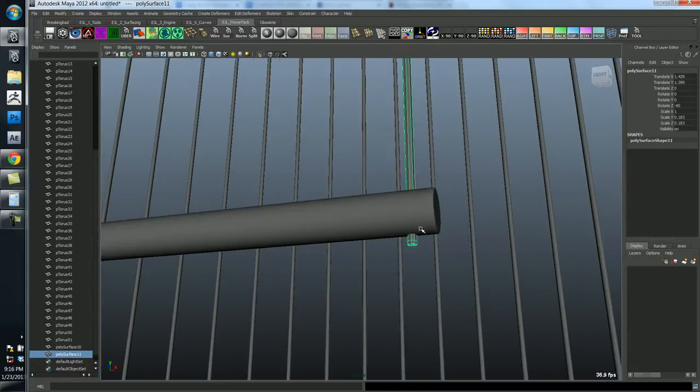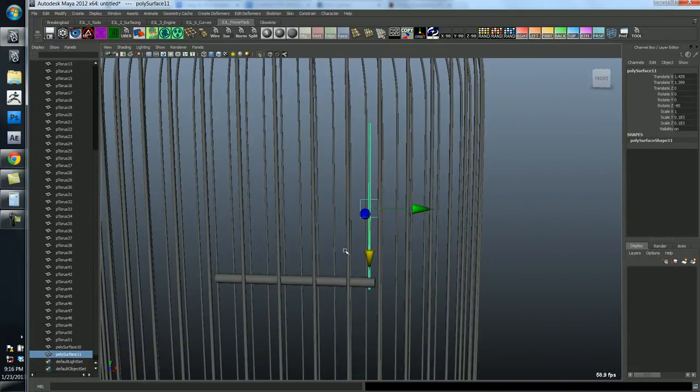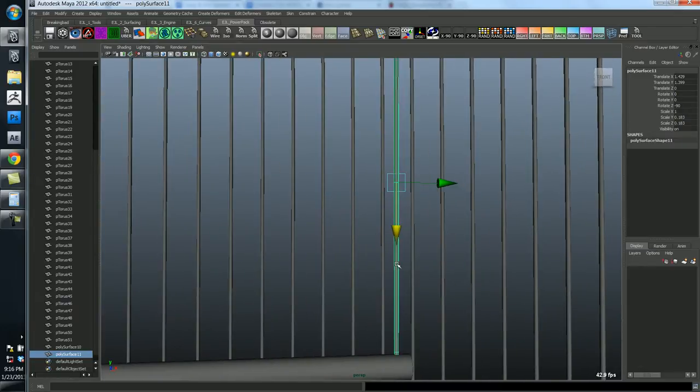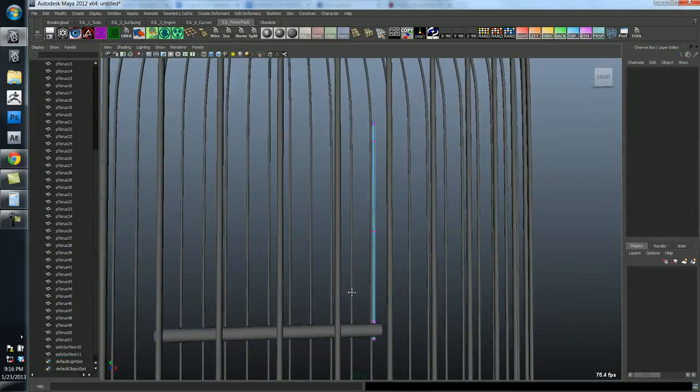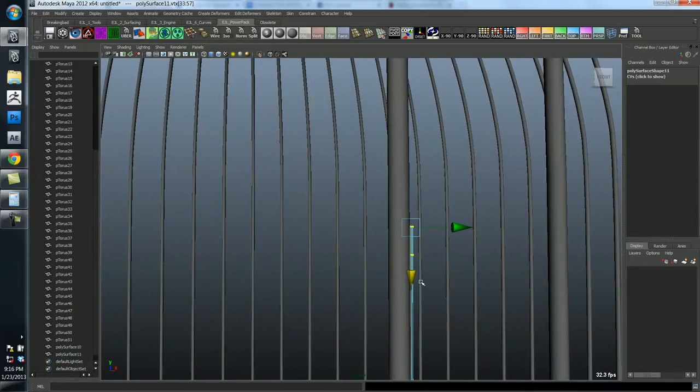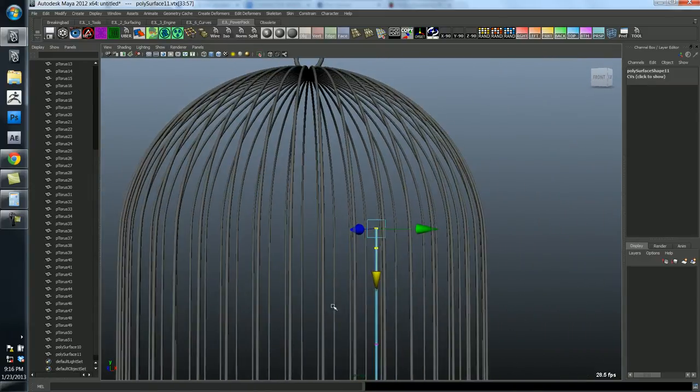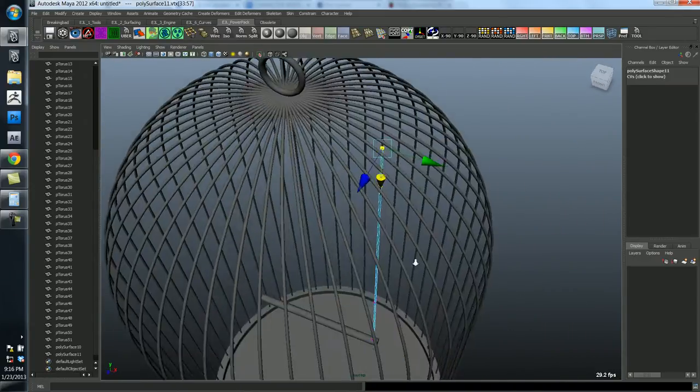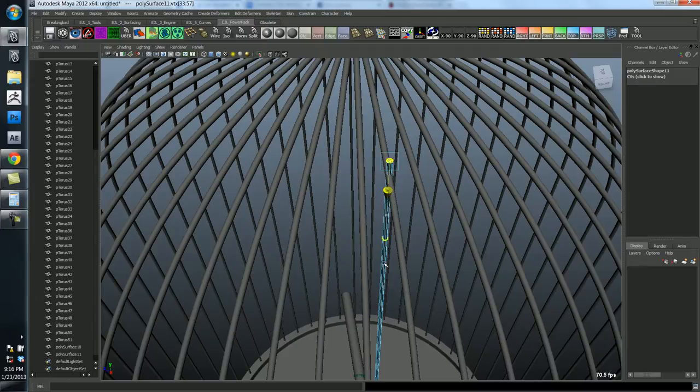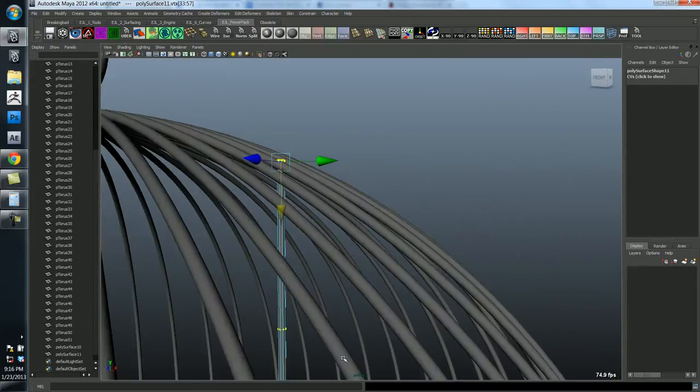And let's preview that. Ok, so that looks pretty good. And then I'm just going to grab the vertices up here and bring this up to the top of the cage. And we'll have it meet up with this one right here.